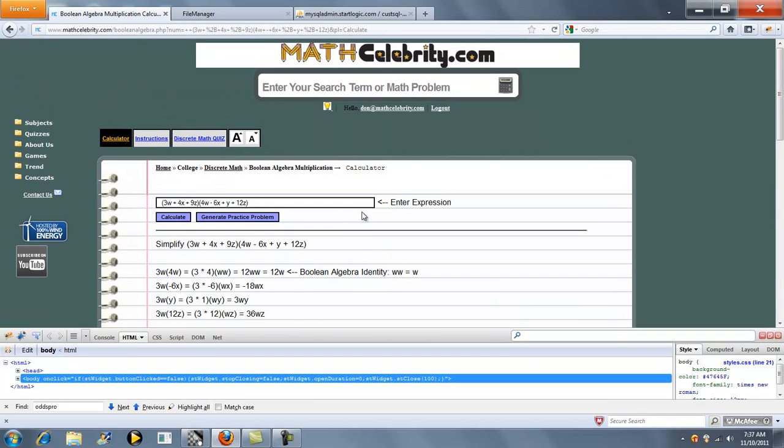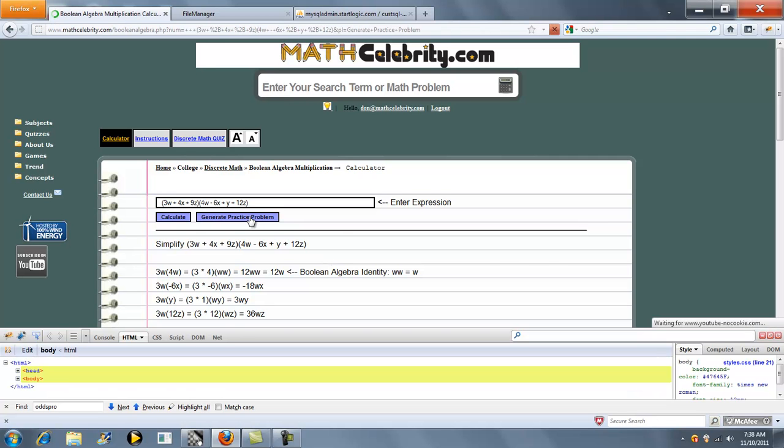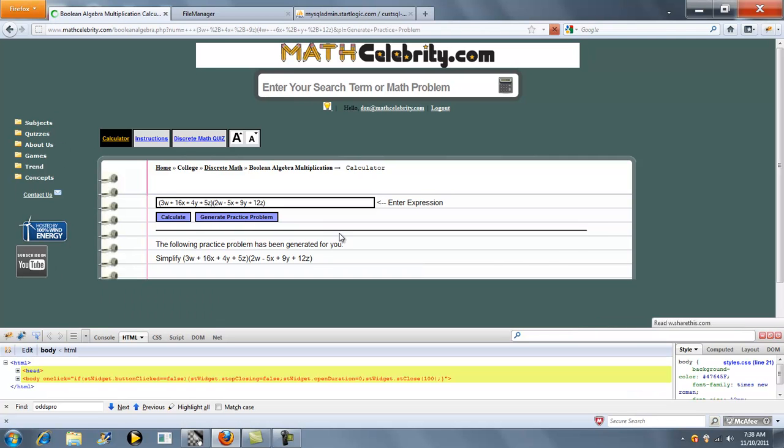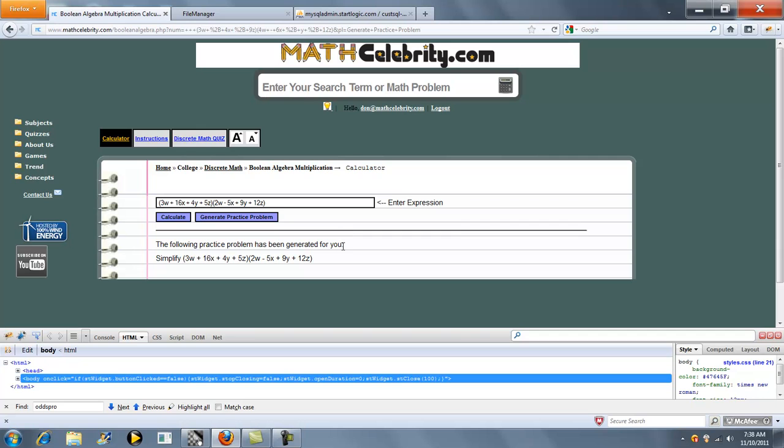If you run out of problems in your textbook and you want to keep your skills sharp, we've got a Generate Practice Problem button. You press that once, it generates a completely random problem for you.